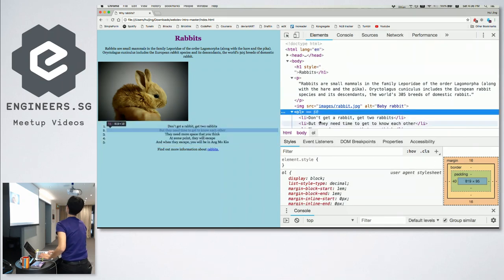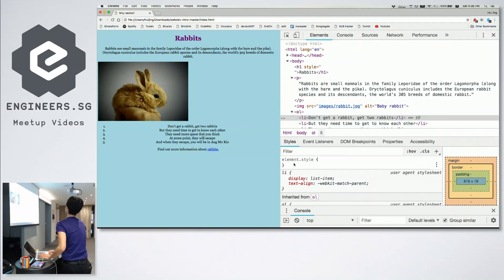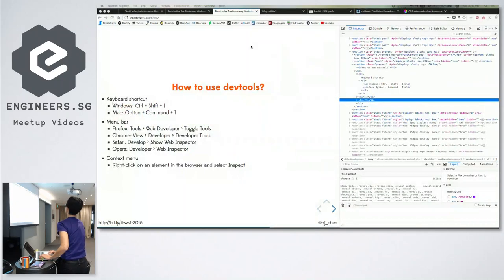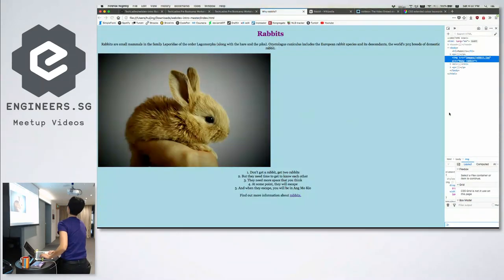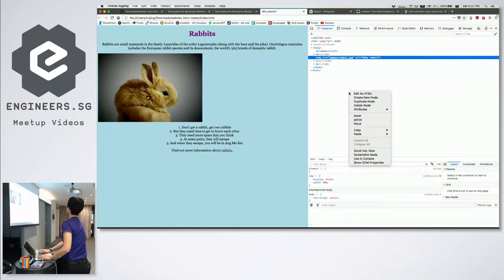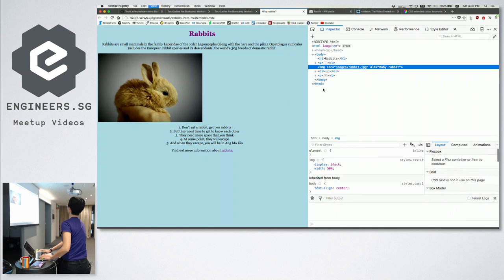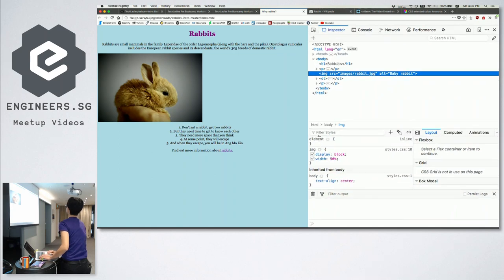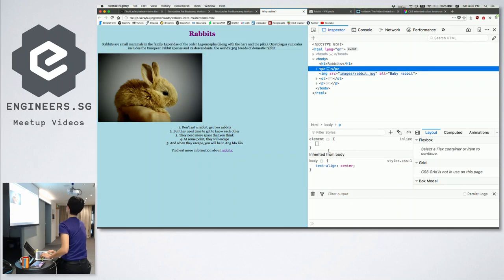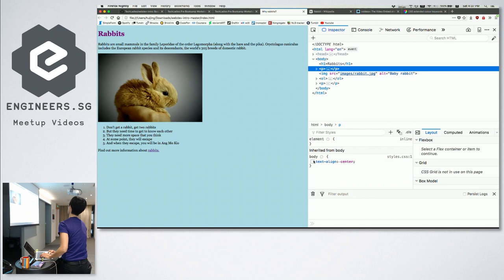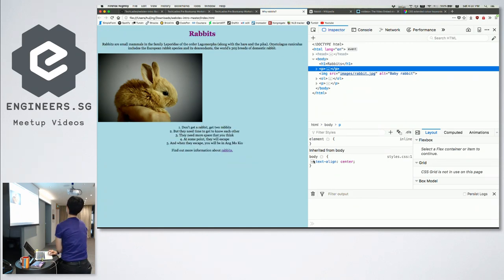For Firefox, you can also toggle styles on and off using the checkbox. That's DevTools — a helpful intermission. Let's go back to the main thing I was trying to say.